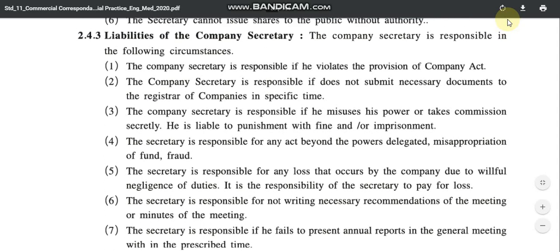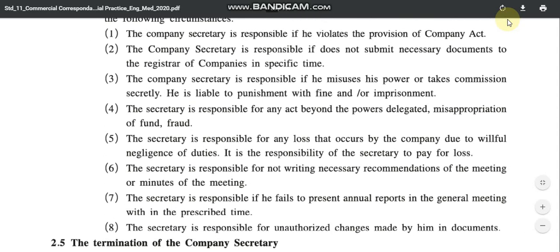The company secretary is responsible for the following circumstances. First: the company secretary is responsible if he violates or breaks any provision, rules, or regulations of the Companies Act. Second: the company secretary is responsible if he does not submit necessary documents to the Registrar of Companies within the given time.